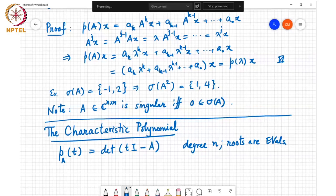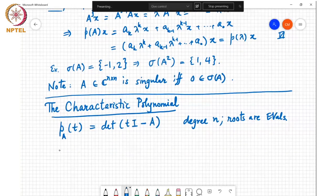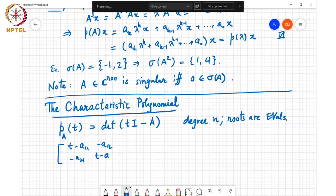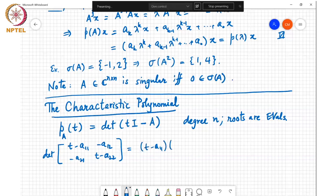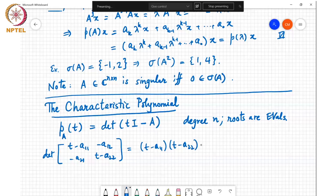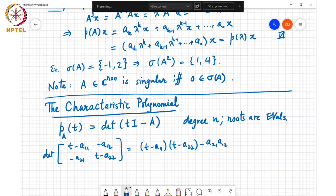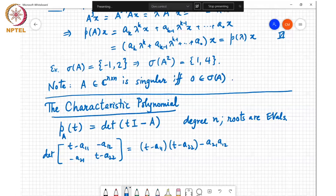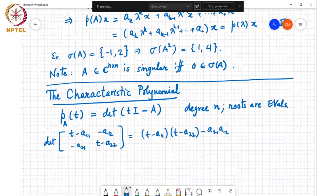To see why it is degree n, consider the 2×2 case: the matrix t I minus A looks like [t minus a11, minus a12; minus a21, t minus a22], and its determinant is (t minus a11)(t minus a22) minus a21 a12, which is a quadratic polynomial. In the n×n case, writing it out similarly shows it must be a polynomial of degree n, with leading coefficient of t always equal to 1.